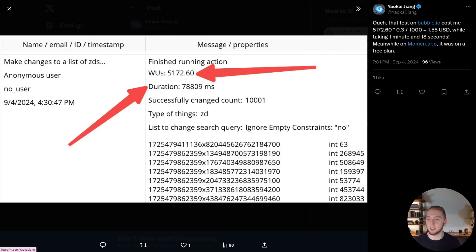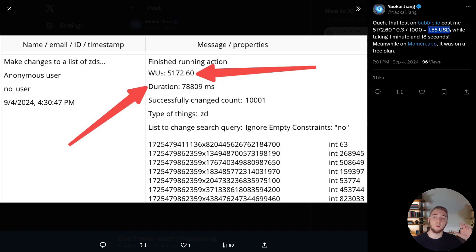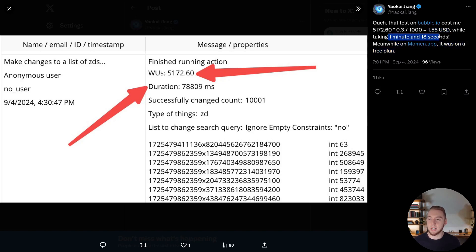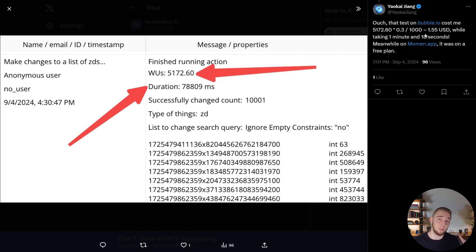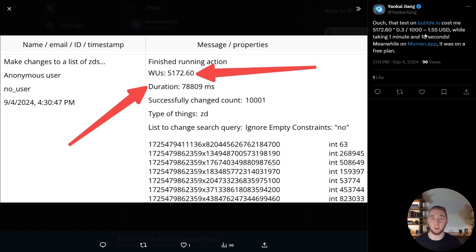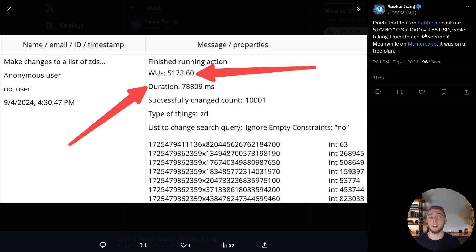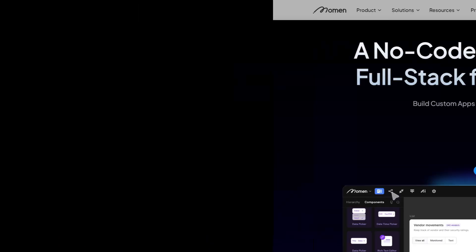So something they were able to do really quickly, on Momin took a minute and 18 seconds and $1.55 on Bubble. And that's just absolutely ridiculous. If you can do that with the free tier on Momin, imagine what you can do when you start paying for their infrastructure with their predictable pricing, and you're saving thousands of thousands of dollars compared to something like Bubble.